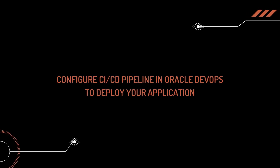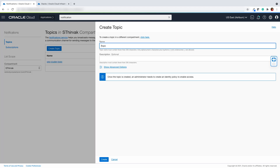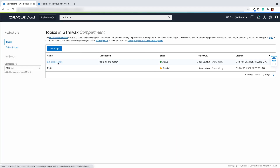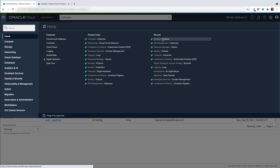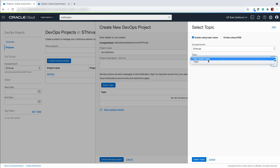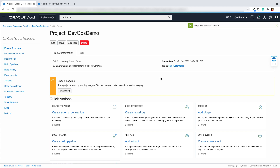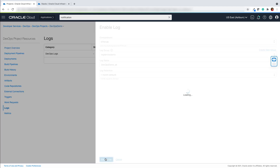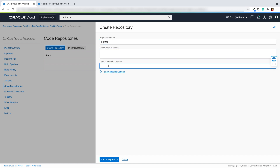Now let's go ahead and configure the CI/CD pipeline in Oracle DevOps to deploy your Node.js application. First, let's look up notifications and then create a topic. After creating a topic, the next step is to create a new DevOps project. Enter the project name, select the topic which you just created, and create a DevOps project.